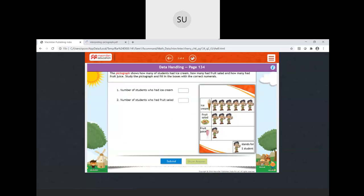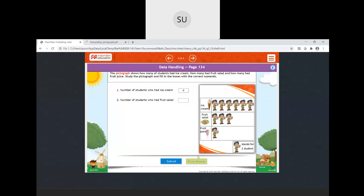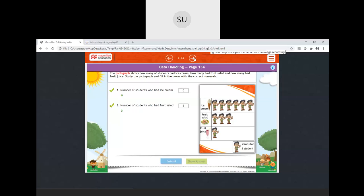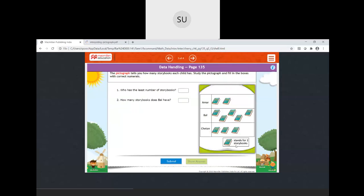The next pictograph shows how many students had ice cream, how many had fruit, and how many had fruit juice. One image of a boy stands for one student. How many students had ice cream? Count: one, two, three, four, five, six — so six students had ice cream. How many students had fruit salad? Count: one, two, three — three students had fruit salad.